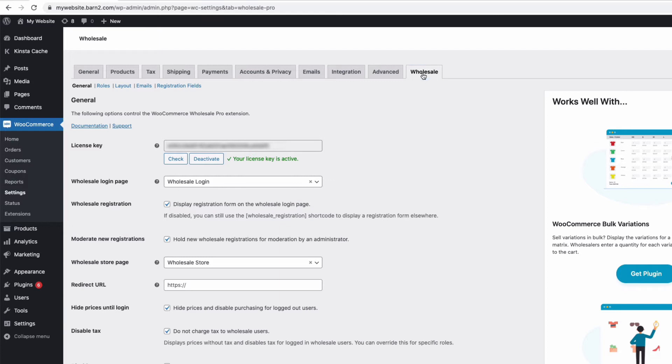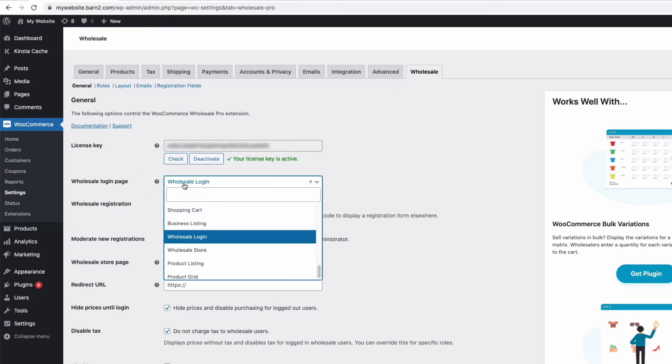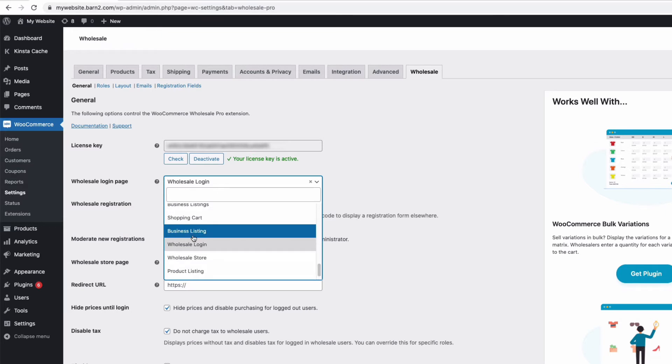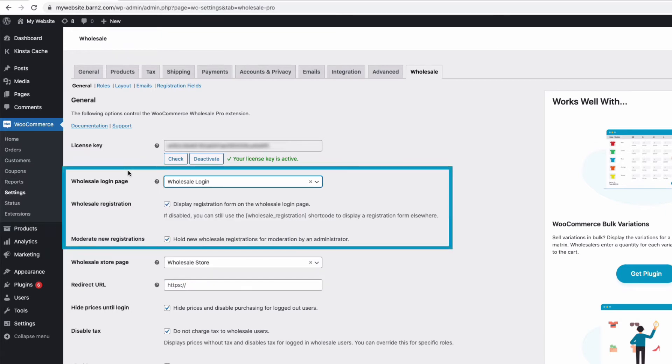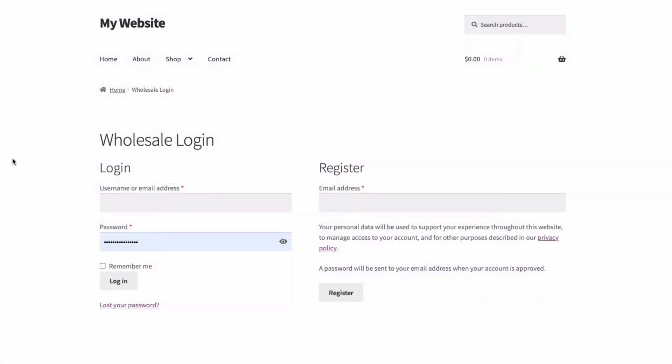Now I can also choose the page where my wholesale customers can log in to their special discounted part of the store. The plugin creates a page called wholesale login all ready to go, but you can create your own if you prefer, and then just add the shortcode square bracket wholesale underscore login square bracket.